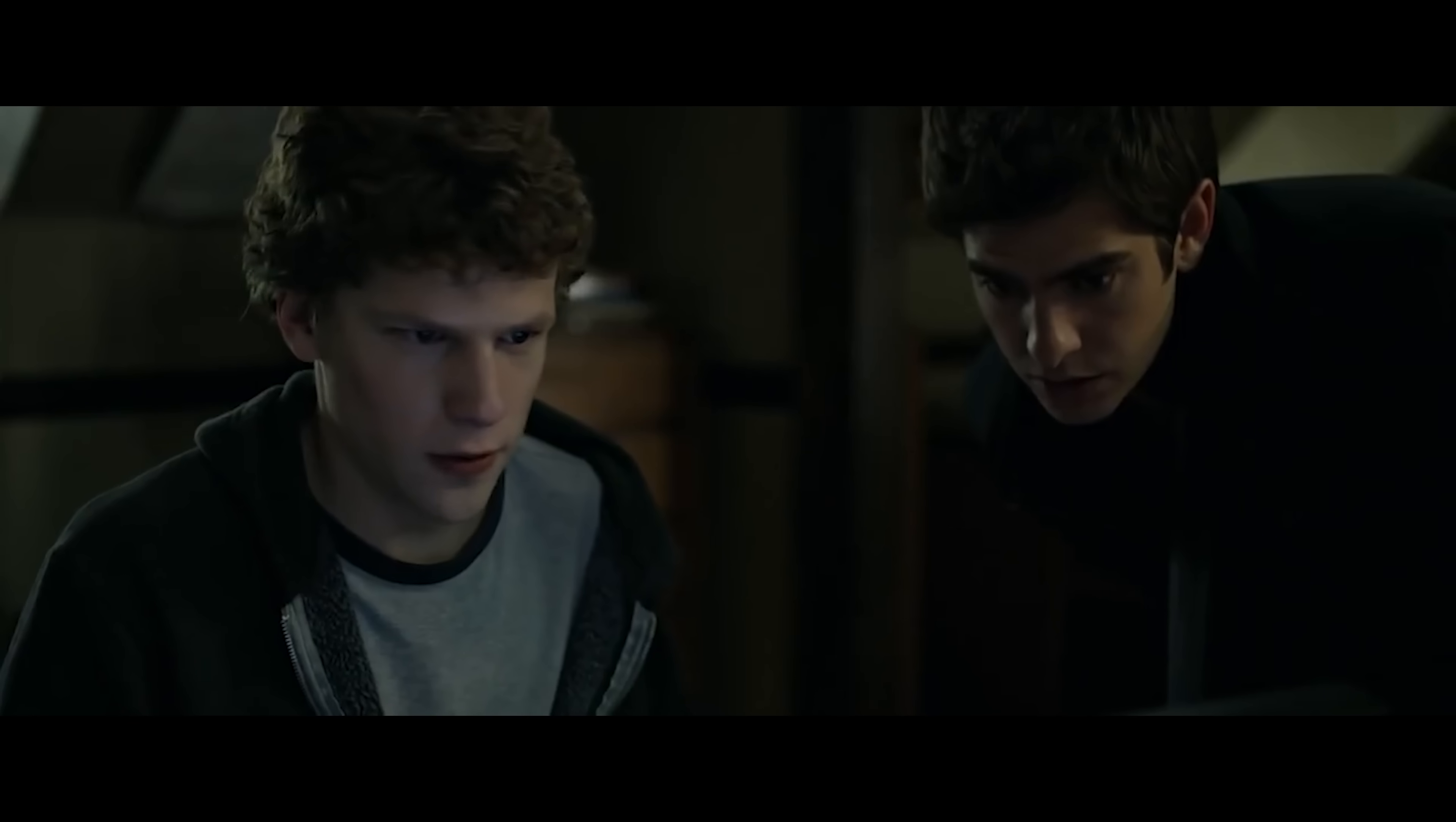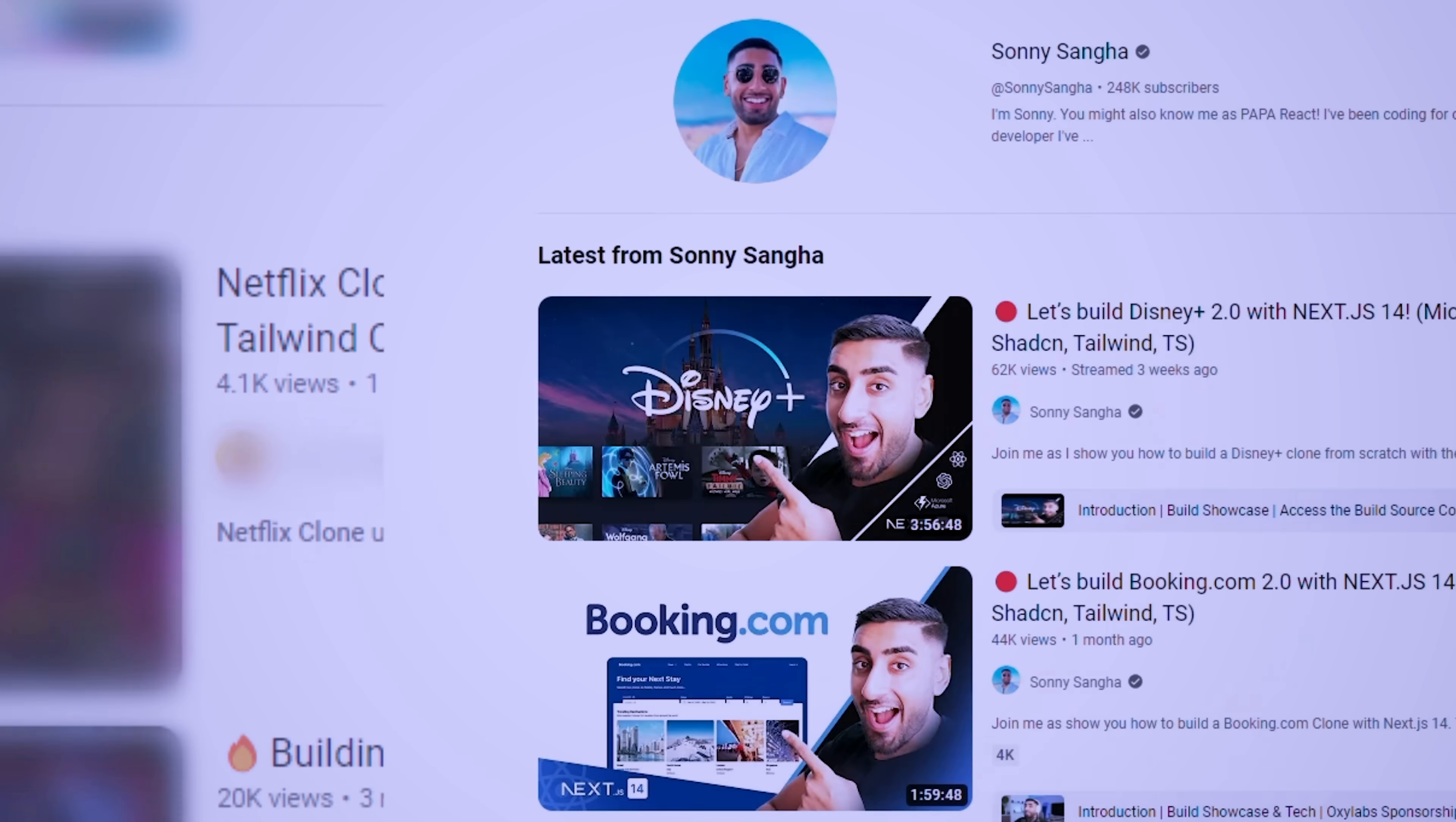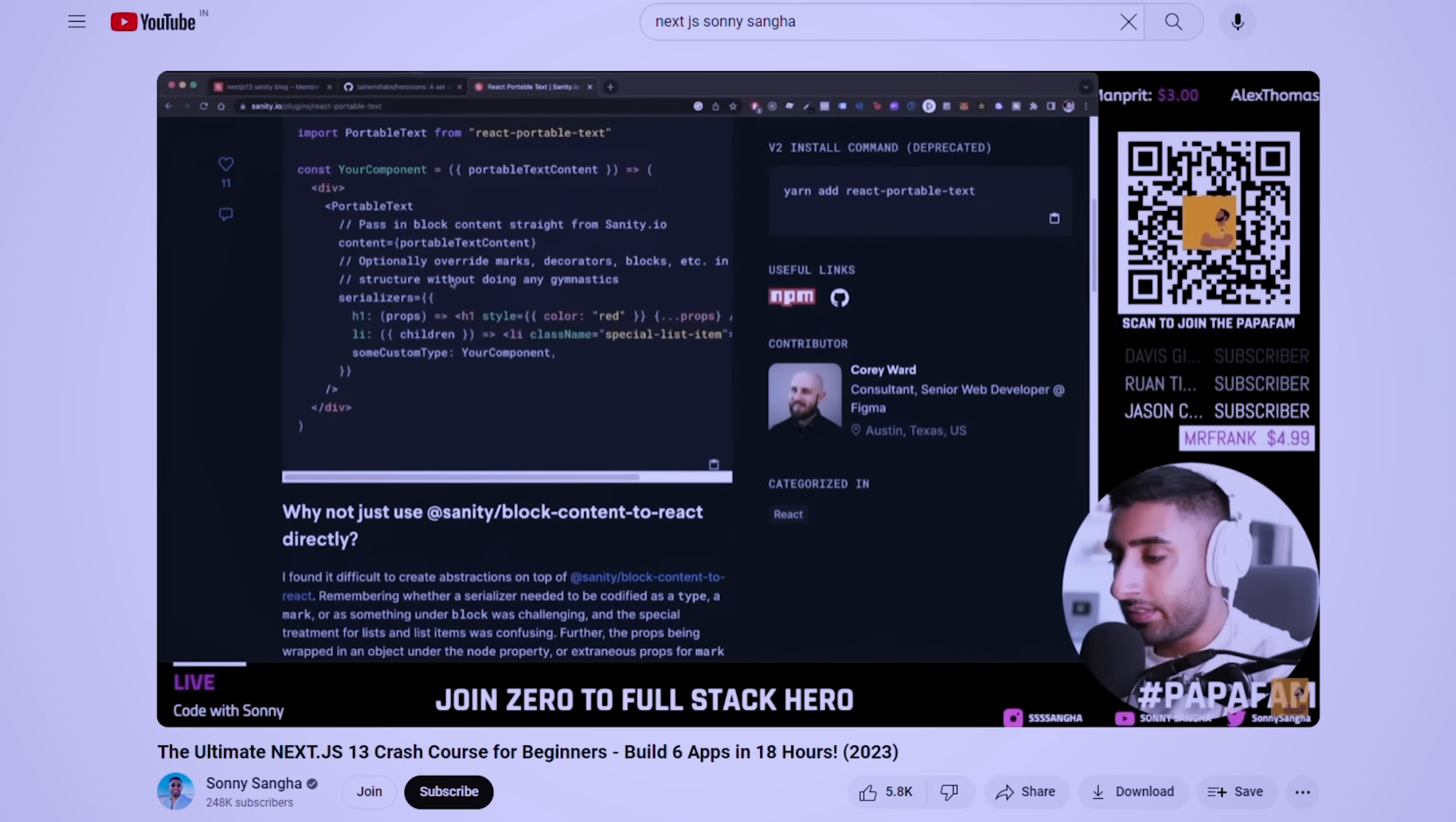But for others who need a little bit of hand-holding in the beginning, I have a recommendation for you. You can start following along with someone who is building a real-world application. On YouTube, you'll find many people building clones of popular applications like Amazon or Netflix. My personal favorite is this channel by Sonny Sangha. His videos will introduce you to popular patterns in React.